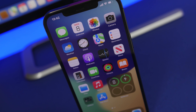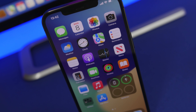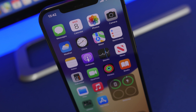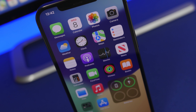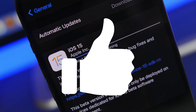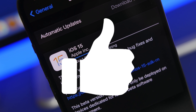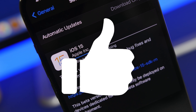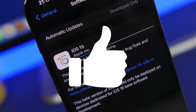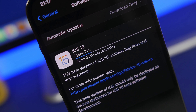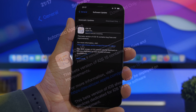Before we get into all the details regarding iOS 15, make sure you smash the like button on this video — that will help this channel a lot and will help this video do much better.